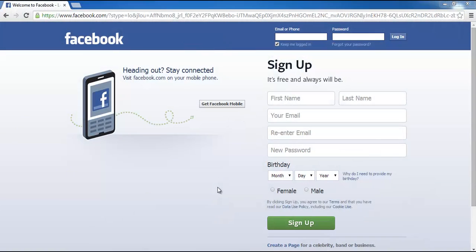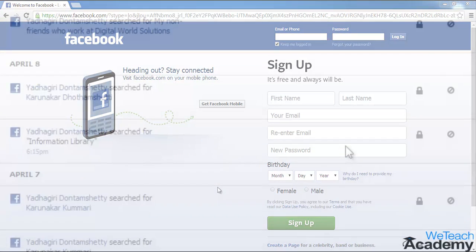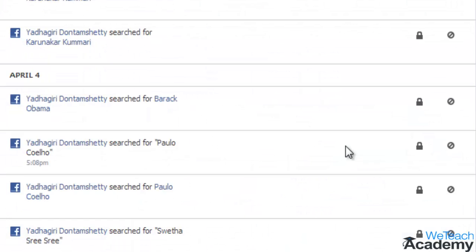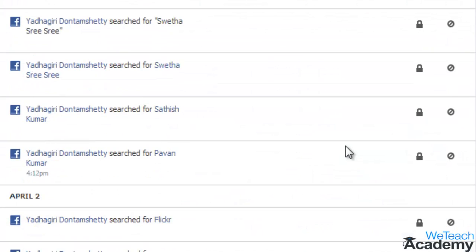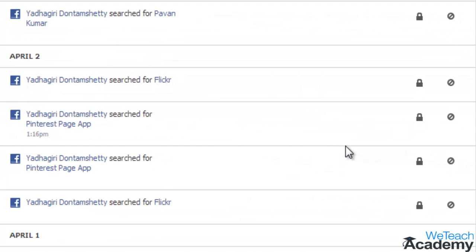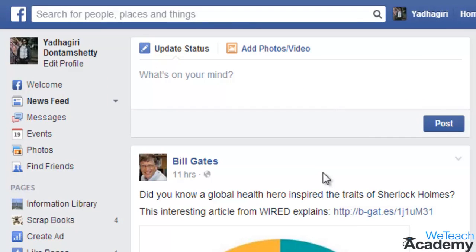Hey guys, welcome to OBTeach Academy. In this presentation we are going to discuss how to delete your search history on Facebook. Facebook automatically keeps a record of every search you make, and to clear your search history,